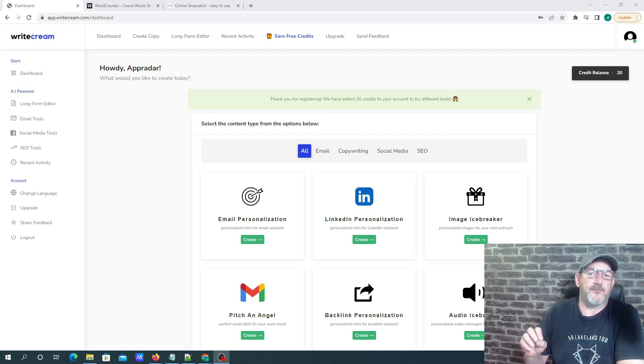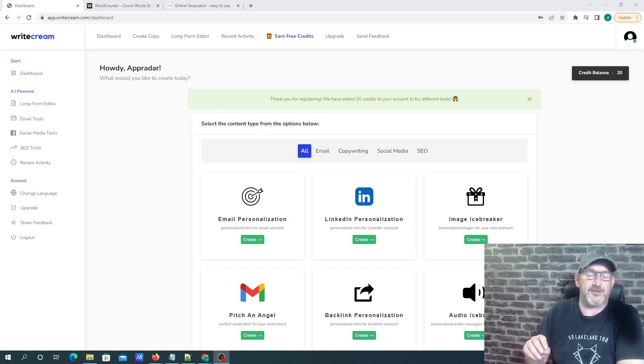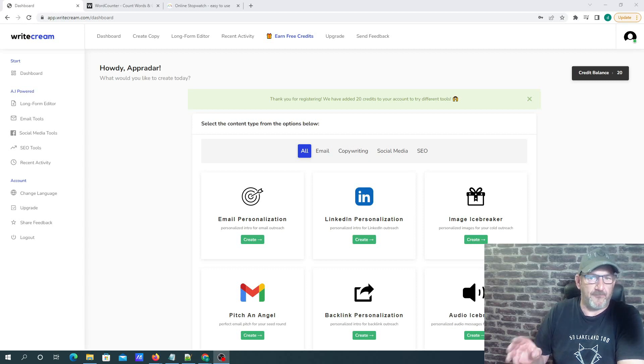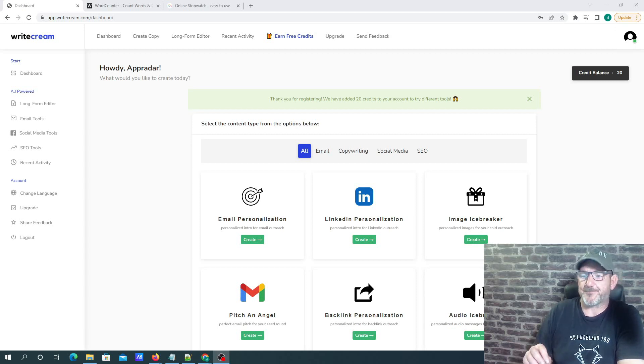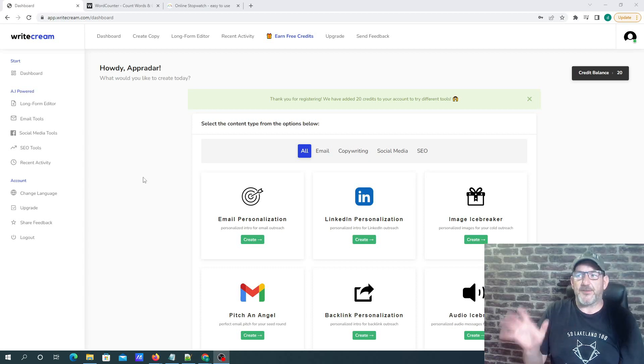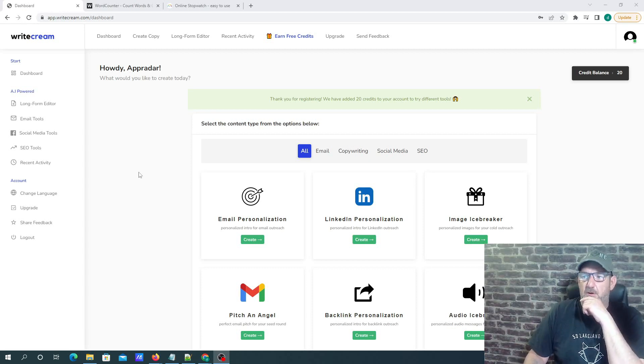They are actually running a lifetime deal at this moment in time, which I've linked in the description below. I think you can get a lifetime deal for $59 at this moment in time, which, in my opinion, is an absolute steal.